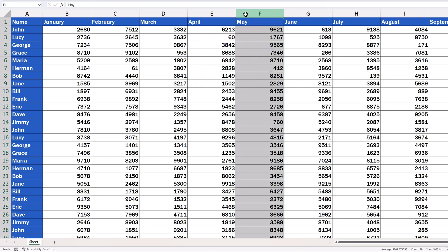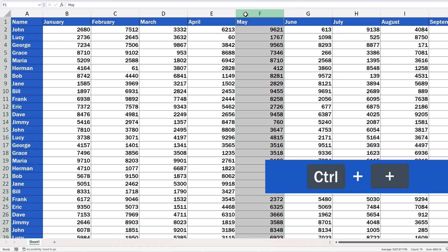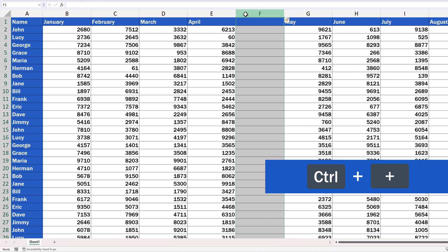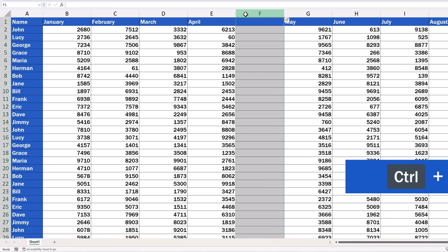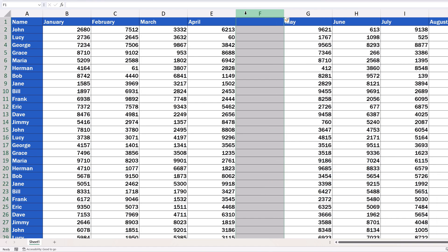And here are two useful keyboard shortcuts to do that. The first, and perhaps the simplest one, is the hotkey using CTRL with the plus sign. And there it is! A new column has just been added.